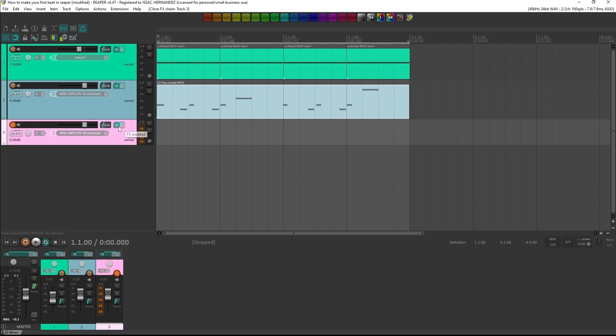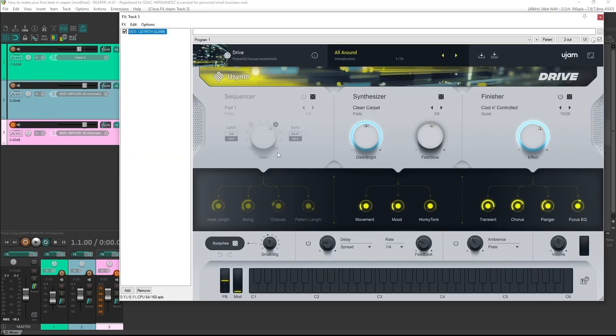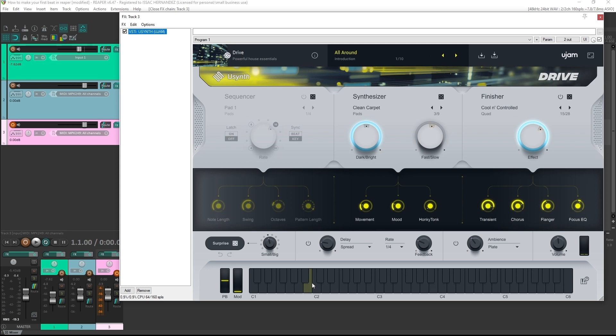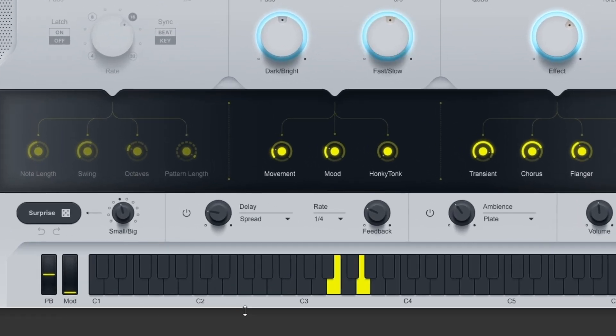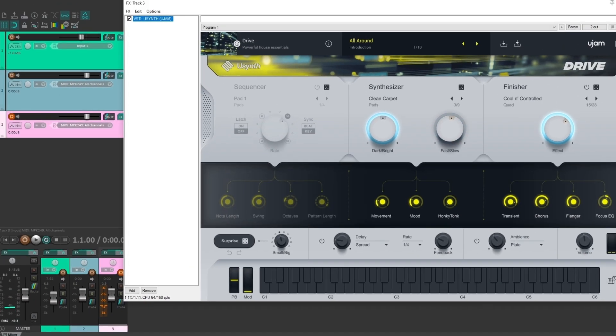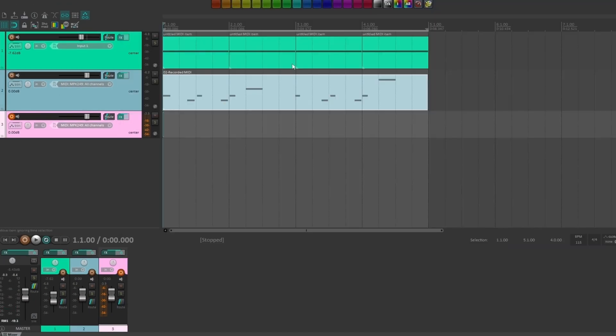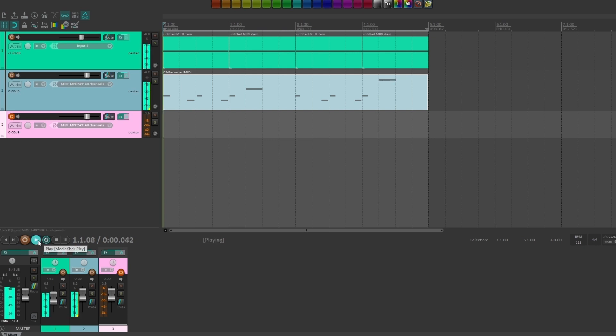But as a general rule of thumb, if melodies is singular, is one note at a time, chords would be two or more notes at the same time. And what am I doing here? To place it on the grid, I was kind of jamming a little bit and I came up with...